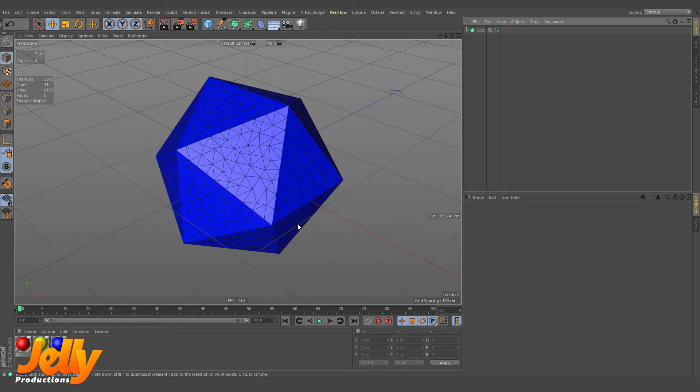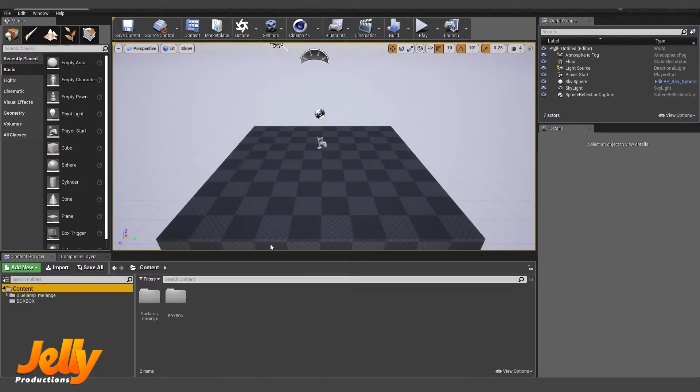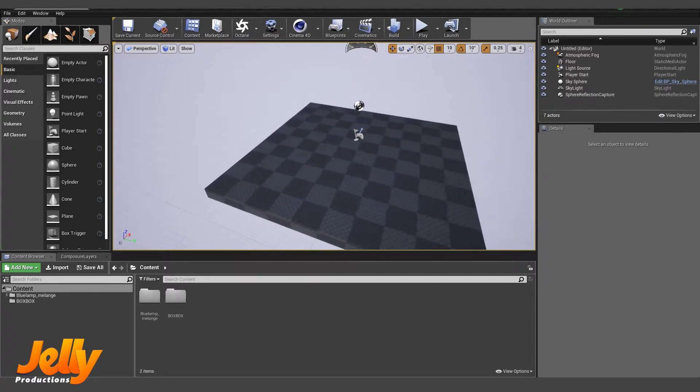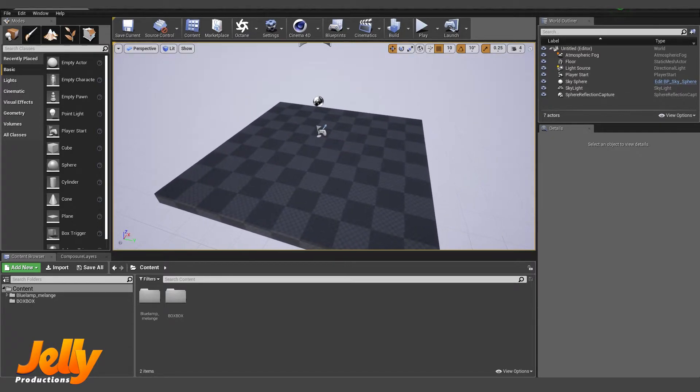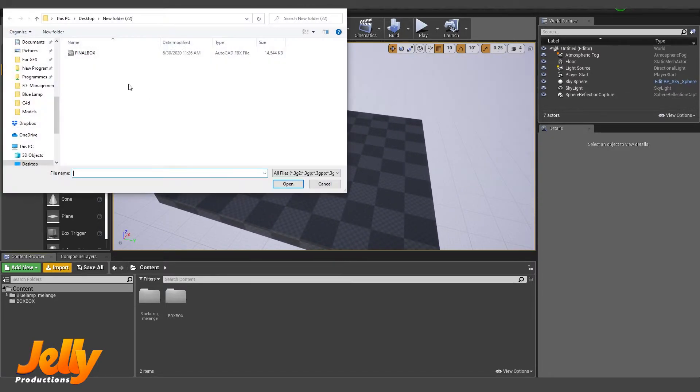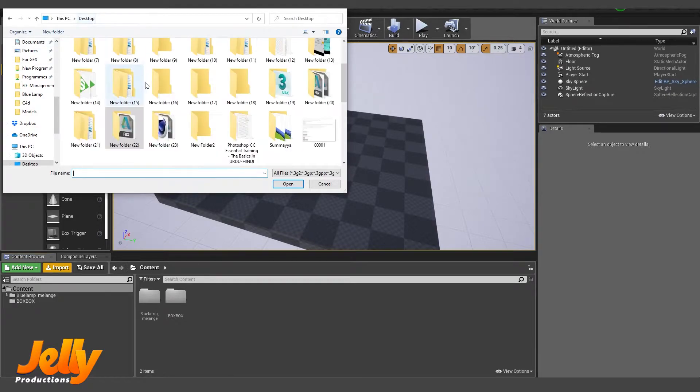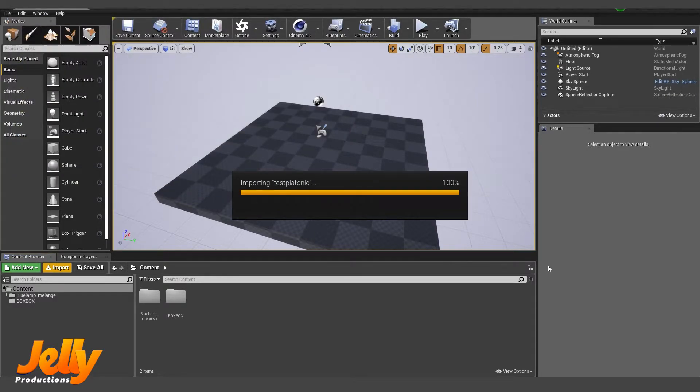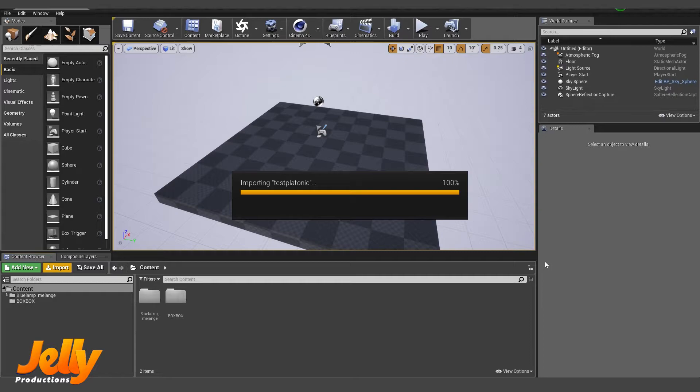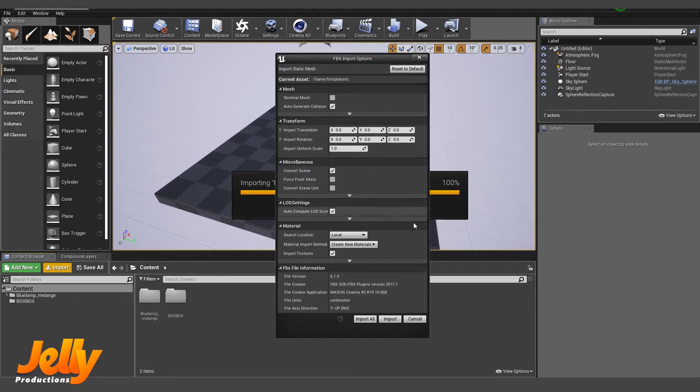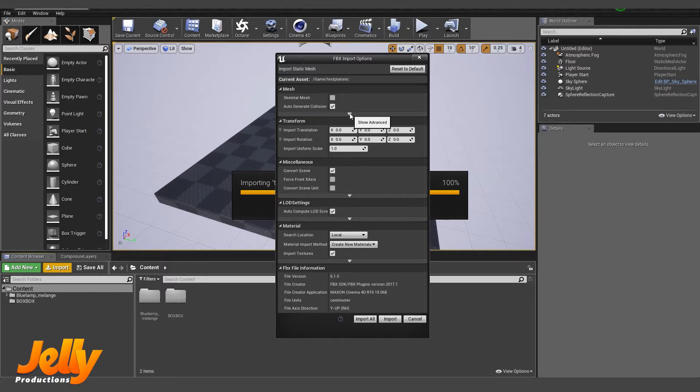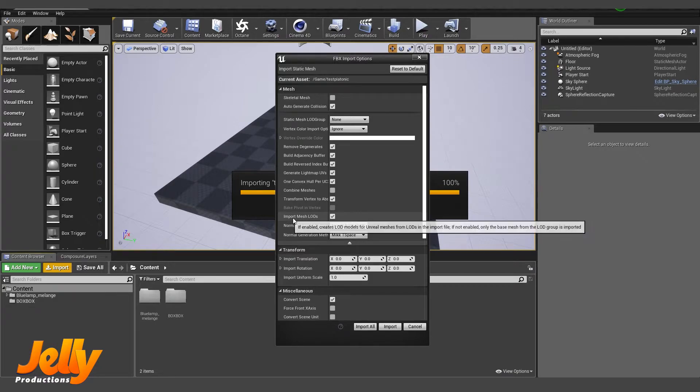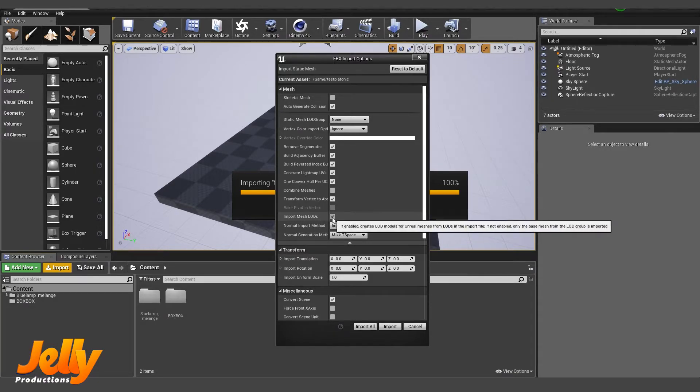Our model is now exported. Go to Unreal Engine. Create a simple level. I have created an empty level just to give you an idea. Go to import and click on the folder number 23. Now by default this window will look like this one. So click on this arrow which goes to advanced menus. Click on it and import mesh LODs—just check this option. OK, and hit import.